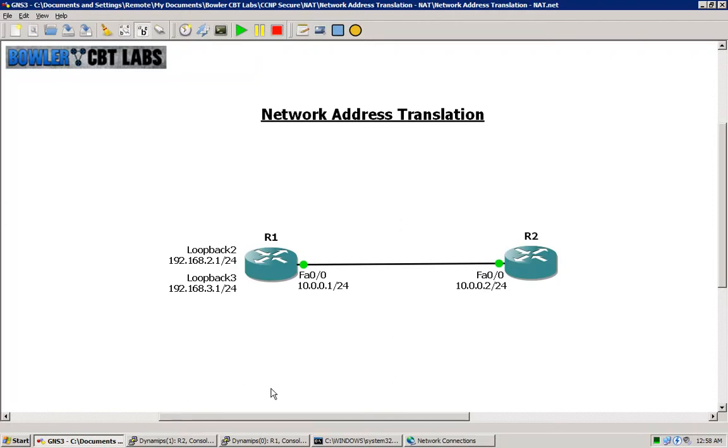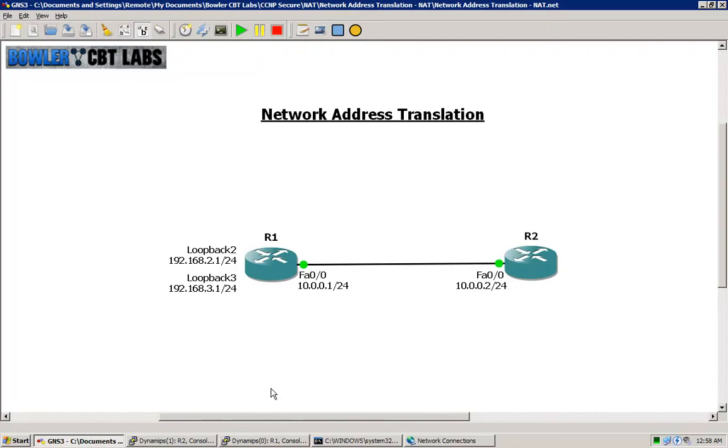This is a new exam from the new Cisco CCNP Security Series and basically it reviews a lot of the foundational routing security and switching security topics. So one of those, as you can guess, is Network Address Translation or NAT.